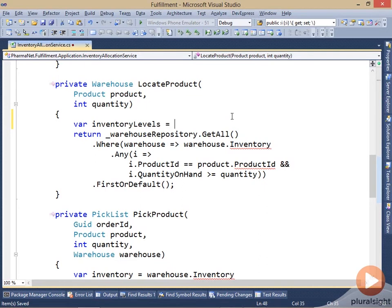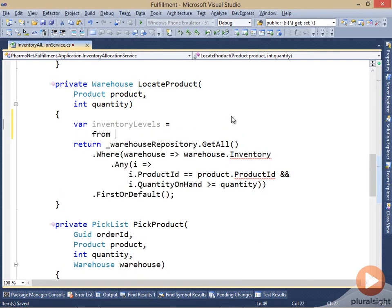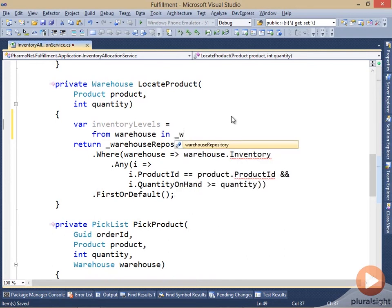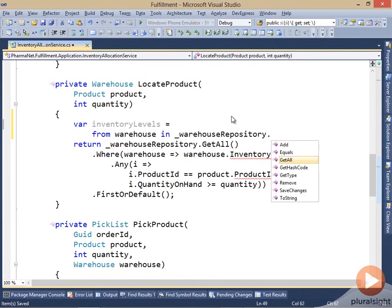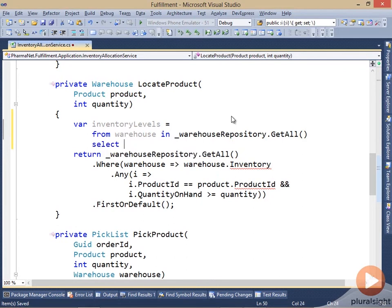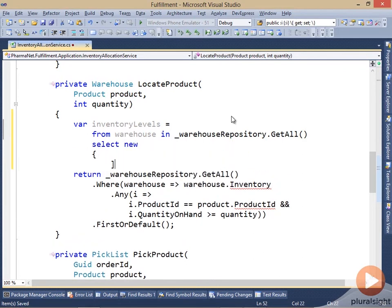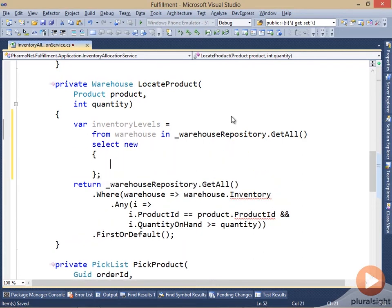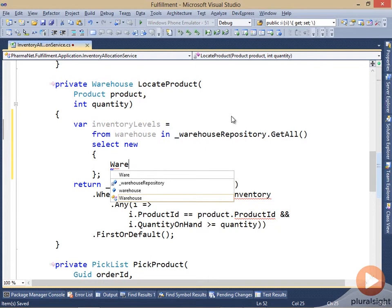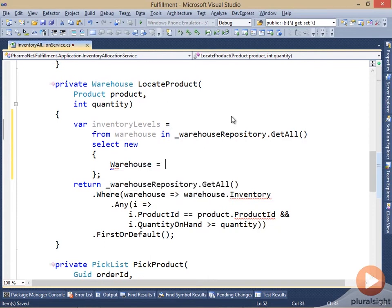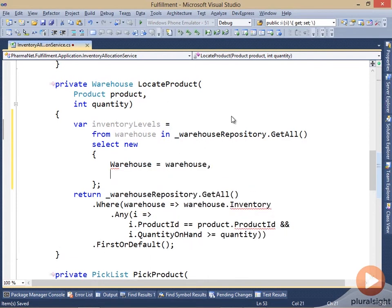So the first thing that I want to do is to calculate the inventory levels. And this is going to be for each warehouse. So from warehouse in the warehouse repository, I want to select a new anonymous class.